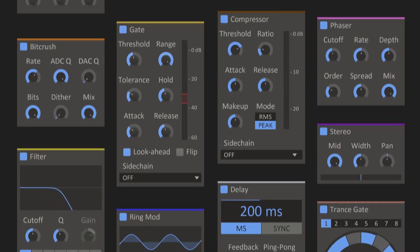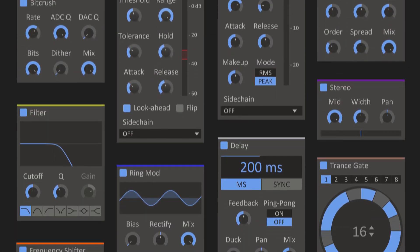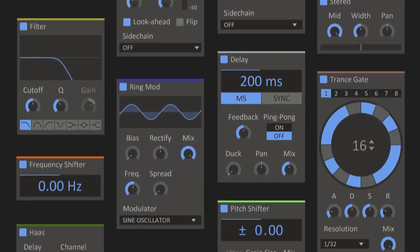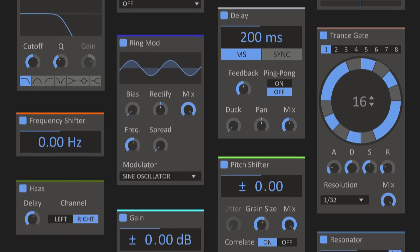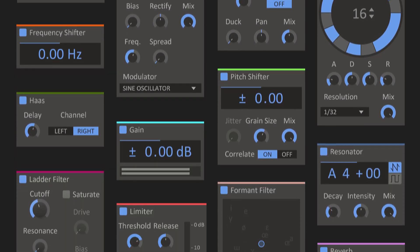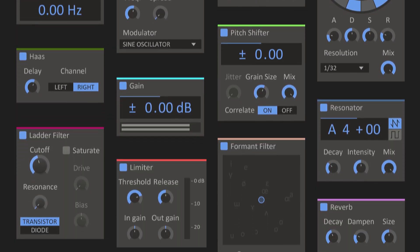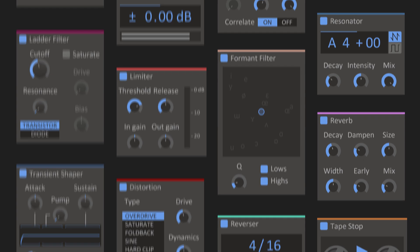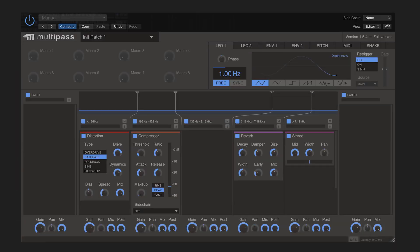Including compressors, saturators, transient shapers, delays, reverbs, modulation tools, and creative tools like transgates, formant filters, reversers, and more.